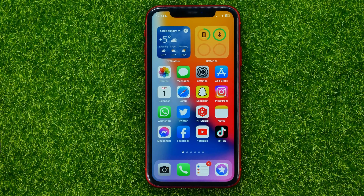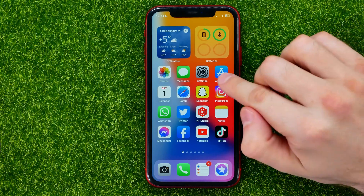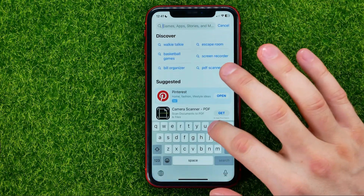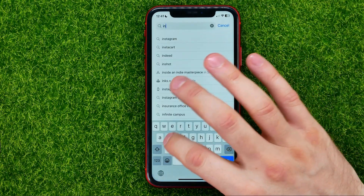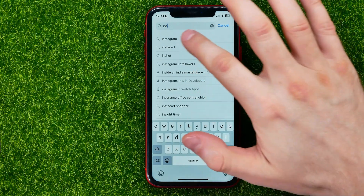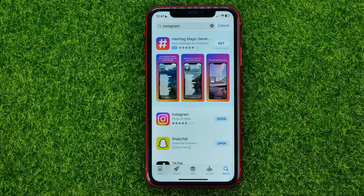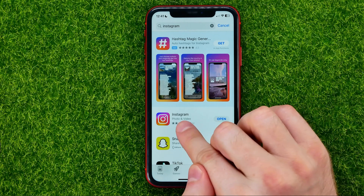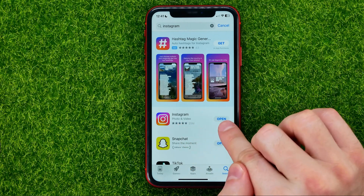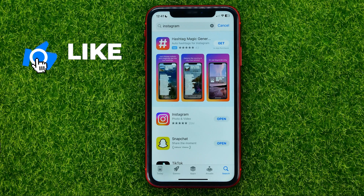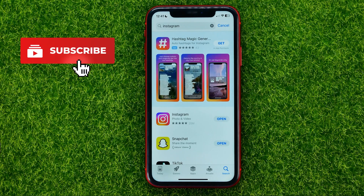So let's begin. First of all, open up the App Store, then just search for Instagram. If the button next to Instagram says 'Update', you can tap on it to get the latest Instagram app version.